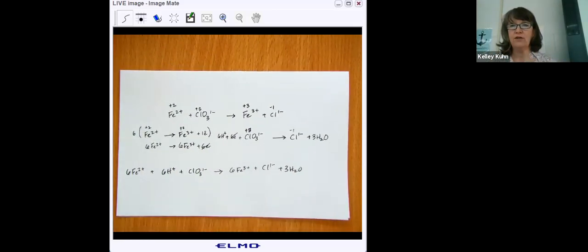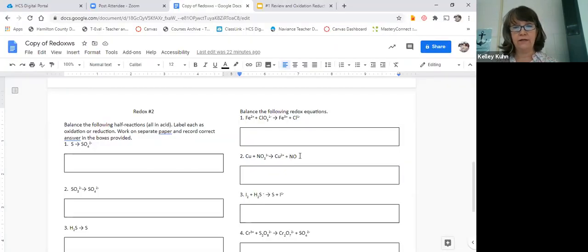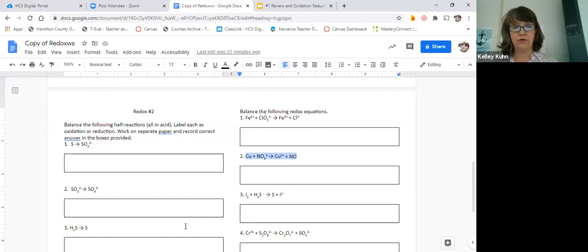Go ahead and try number two on the back of the redox sheet on your own, and then I will show you the answer. I hope this has been informational and we'll work more of these together in class.